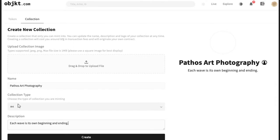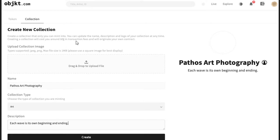Give your collection a name, then choose a collection type. You can mint many types of NFTs on objkt — music NFTs, art NFTs, pixel art, and more. I'll select 'Art' here. Then add a description for your collection. Keep in mind that creating a collection will cost around one Tezos in transaction fees and will originate your own smart contract. Click 'Create' and your new collection will be created.